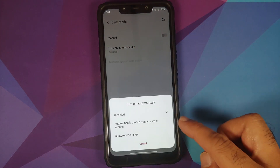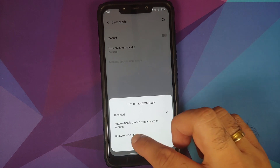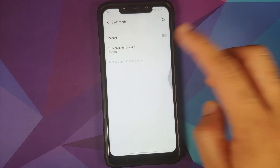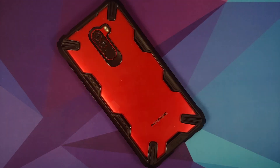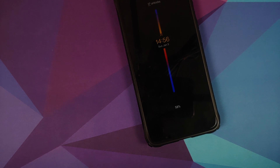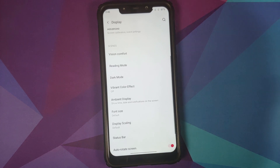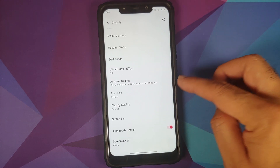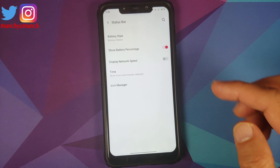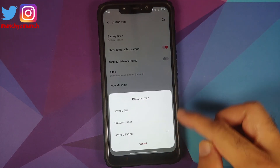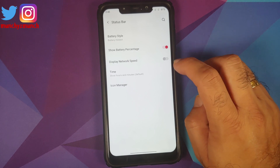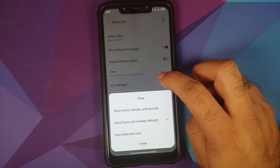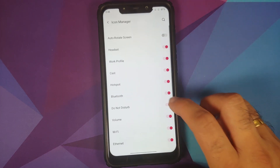Dark mode is present and with Android 11 you can configure it to turn on and off at a custom time range. Vibrant color effect is available as well. In Ambient settings, lift-up, always-on display, contextual info, and horizon light all work absolutely fine on this build. You can configure font size, display scaling, and in the status bar you can configure battery style, battery percentage, network speed, time, and toggle which icons are visible.